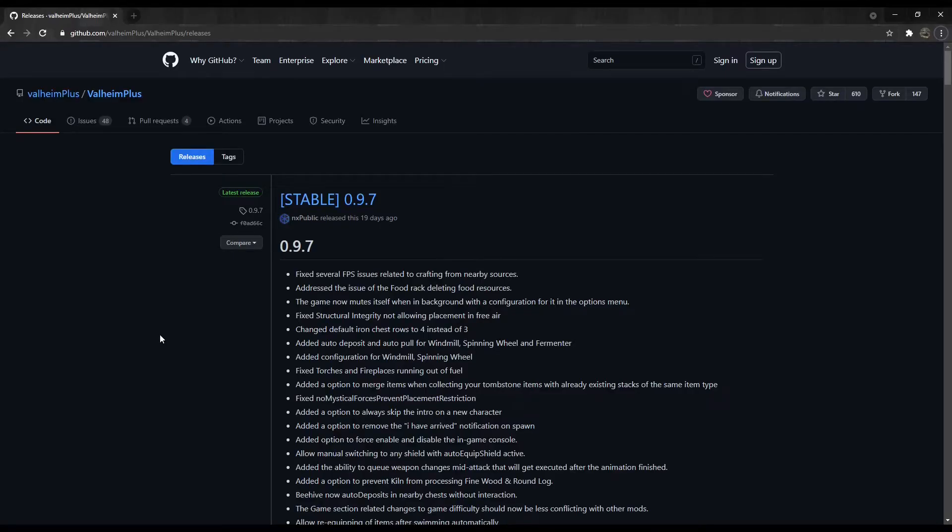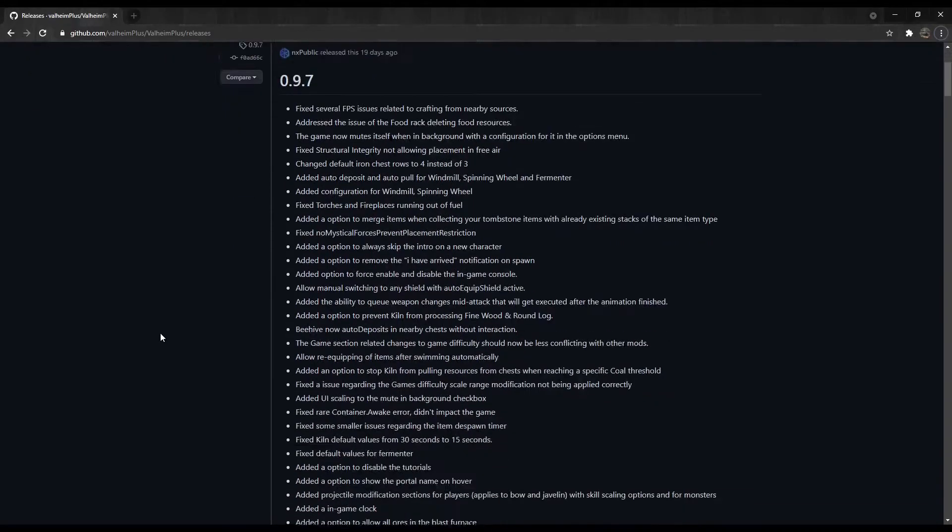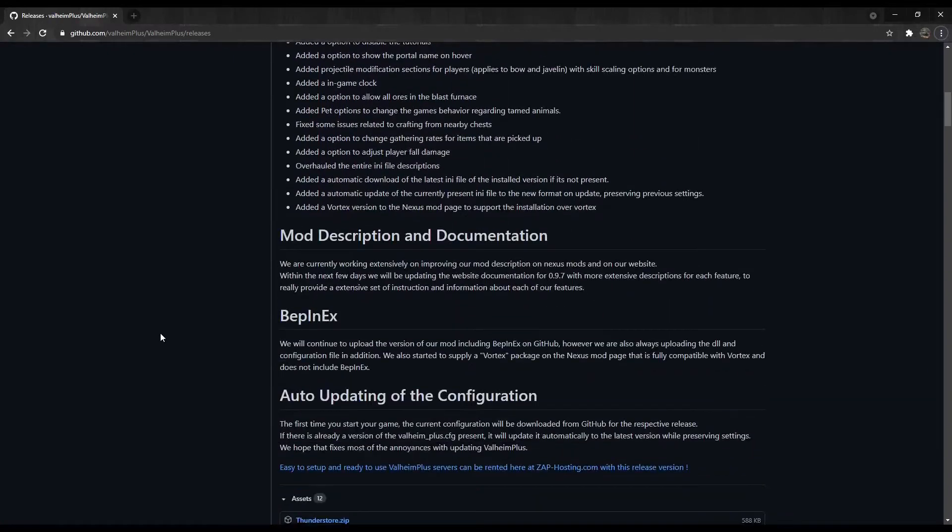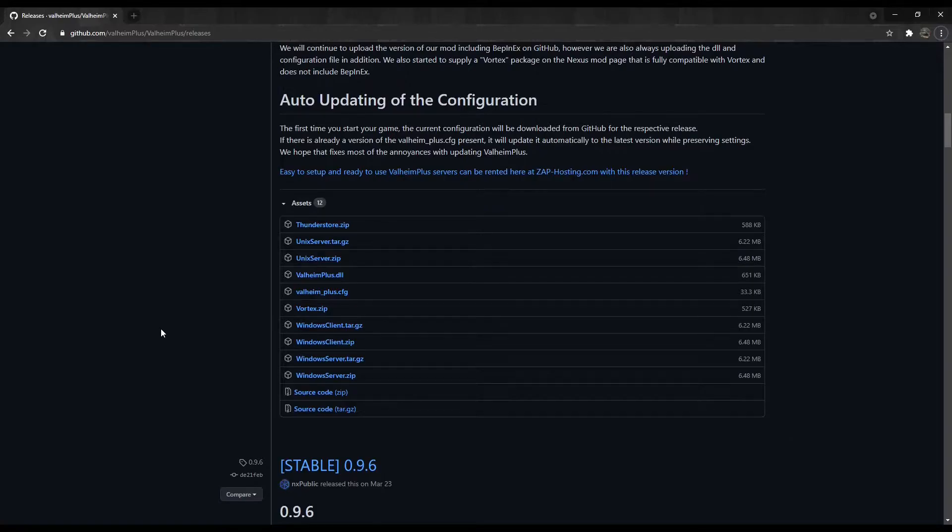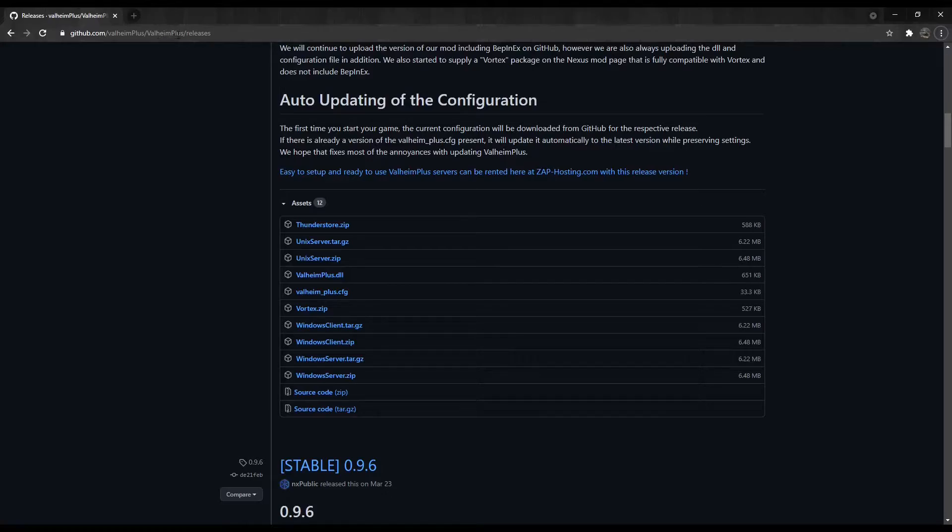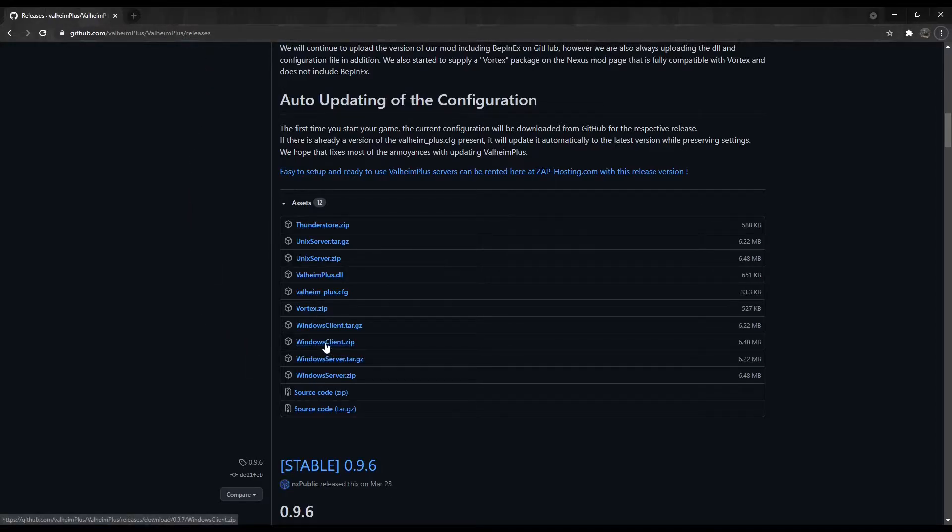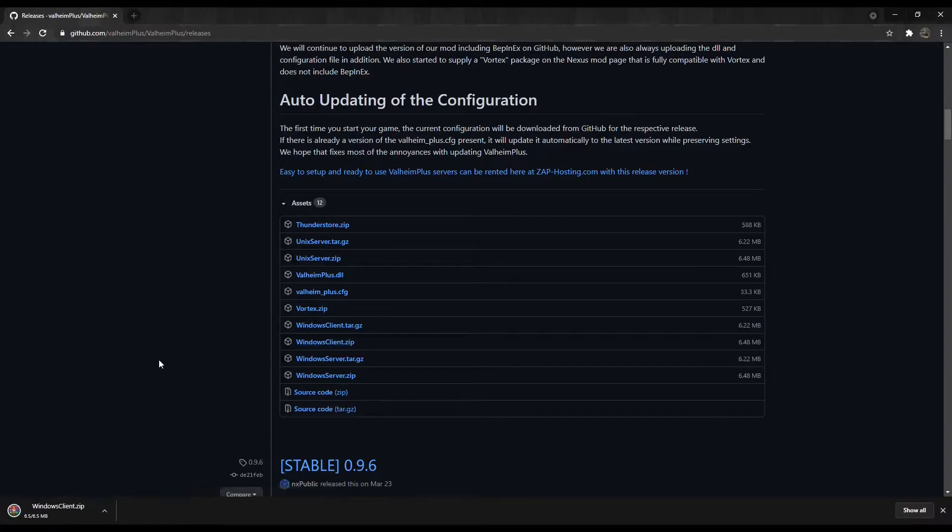Before we connect to the server, we need to install Valheim Plus onto our client as well. Otherwise, the mod will not work. To install Valheim Plus, go to github.com/valhemplus/valhemplus/releases and scroll down until you find windowsclient.zip and download it. Make sure to select the latest available version.